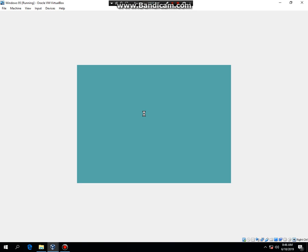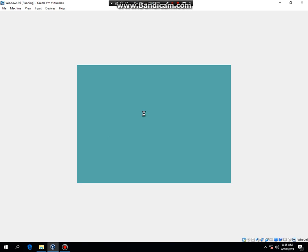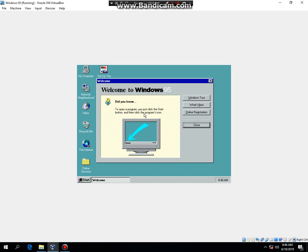It might take a while, so what I'm going to do is... Alright, what I'm going to do now is, since it's now finalizing settings, I'm going to pause the video right now. Oh, never mind then.